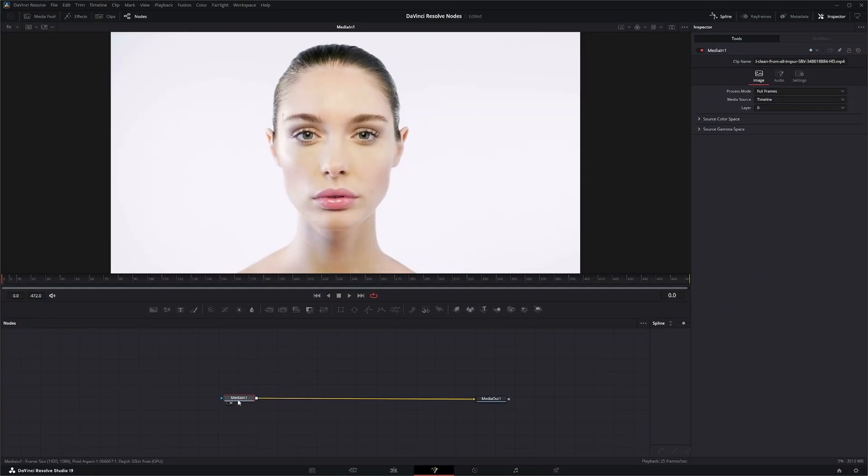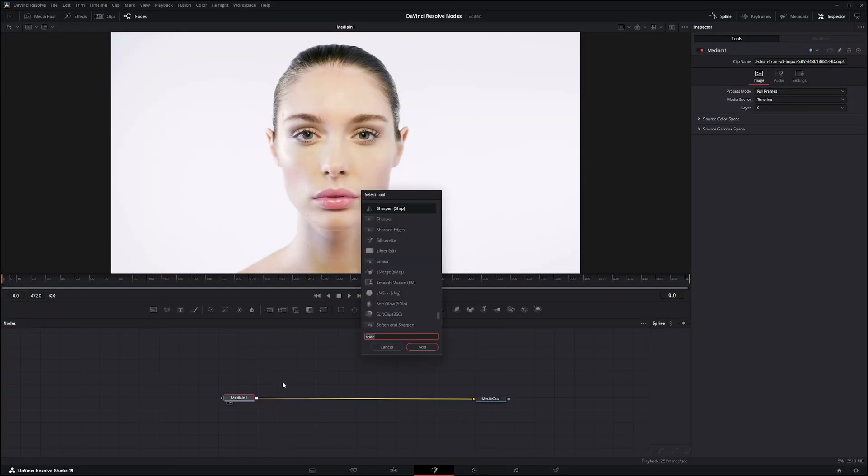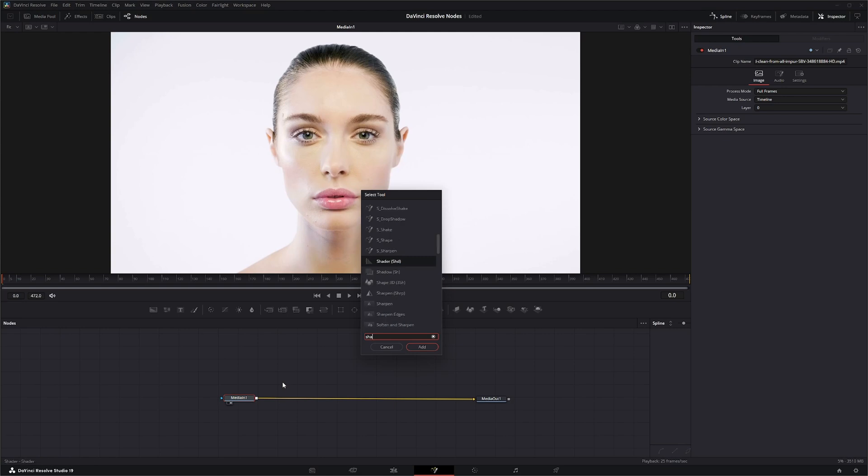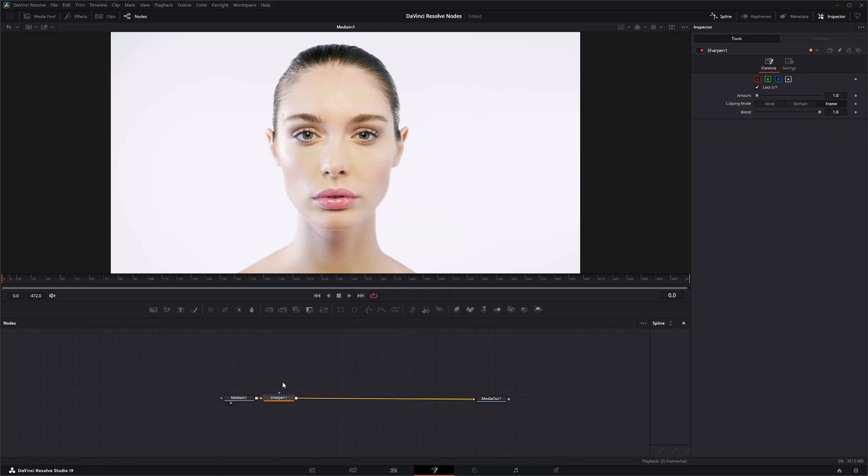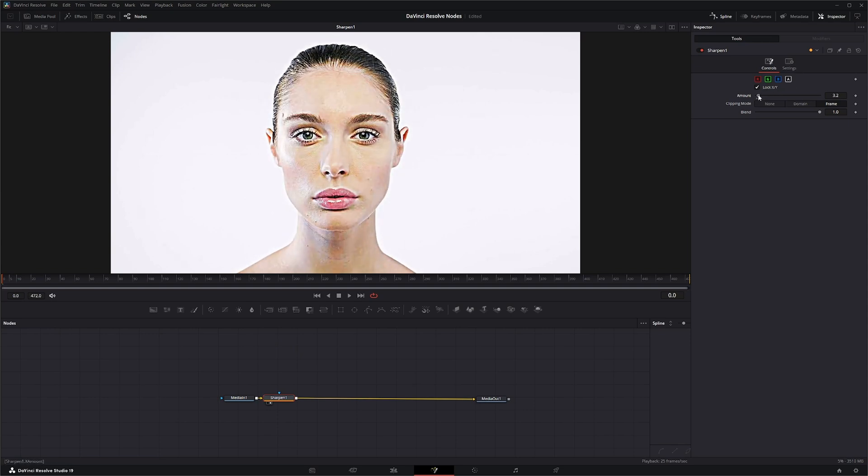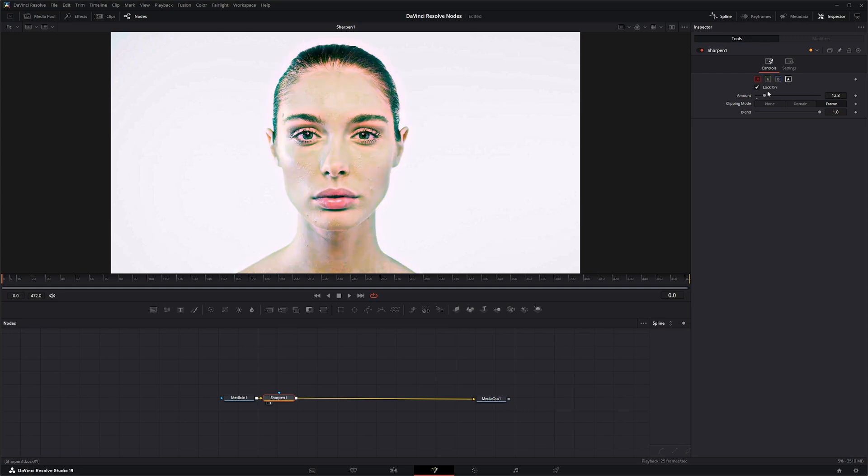And we're going to bring in a Sharpen node. And up here you can change your amount of how much you want to sharpen. And you can operate off individual channels, like if you only want your red, only want your green, and any combo of them.